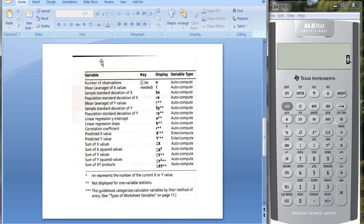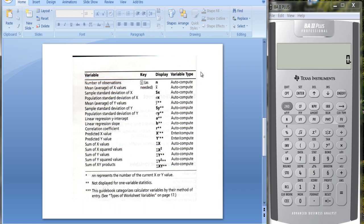What do you get here? I scanned something from the manual for the TI calculator. Some of the information you get: the number of observations, the mean of X and the mean of Y, the sample standard deviation of X and Y, and the population standard deviations.